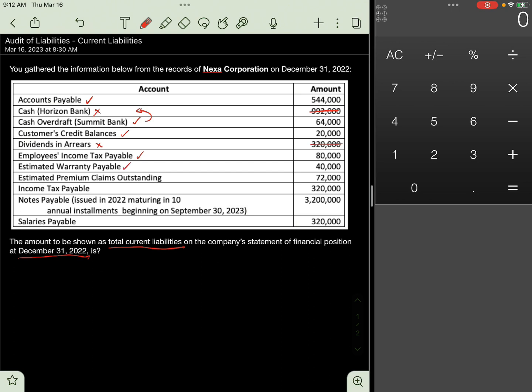Estimated Warranty Payable and Estimated Premium Claims Outstanding are examples of provisions and are reported as part of the liabilities of the entity. Normally, these types of provisions are current or short-term in nature since they normally arise from sales activity of the entity. Include 40,000 and 72,000 pesos as current liabilities.